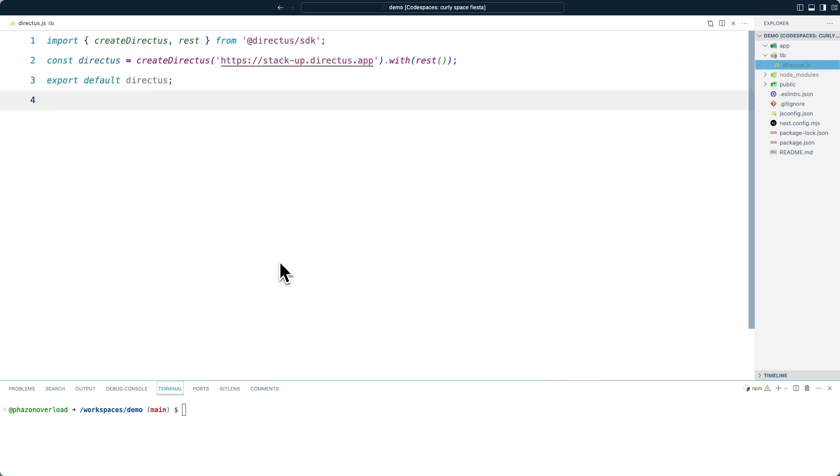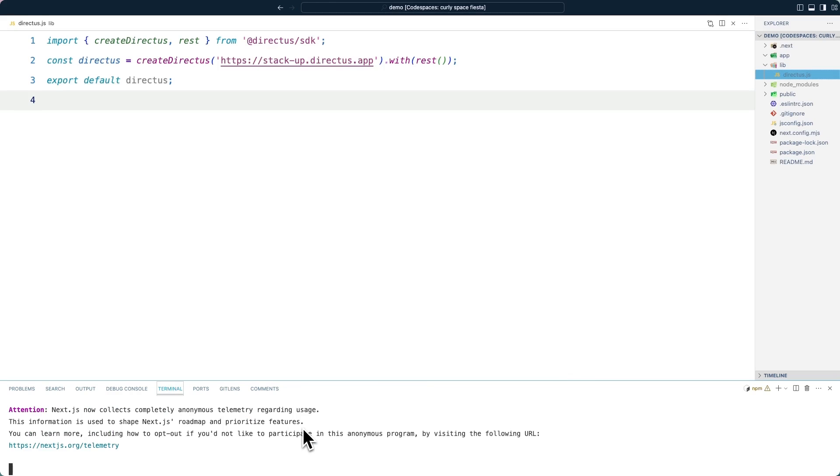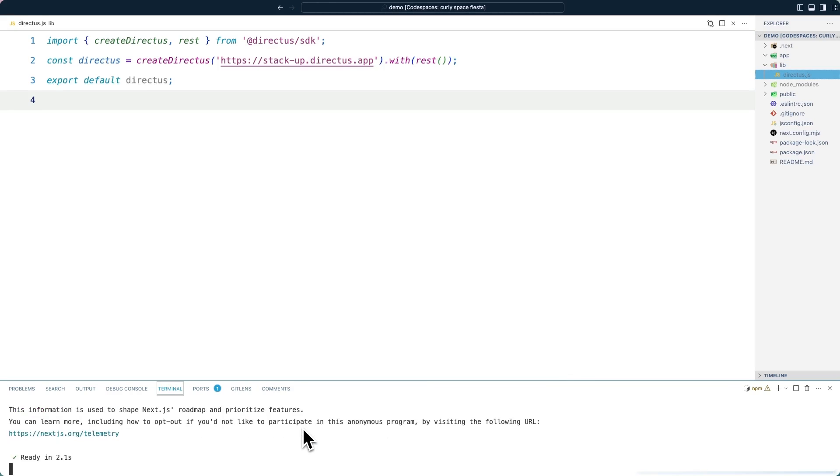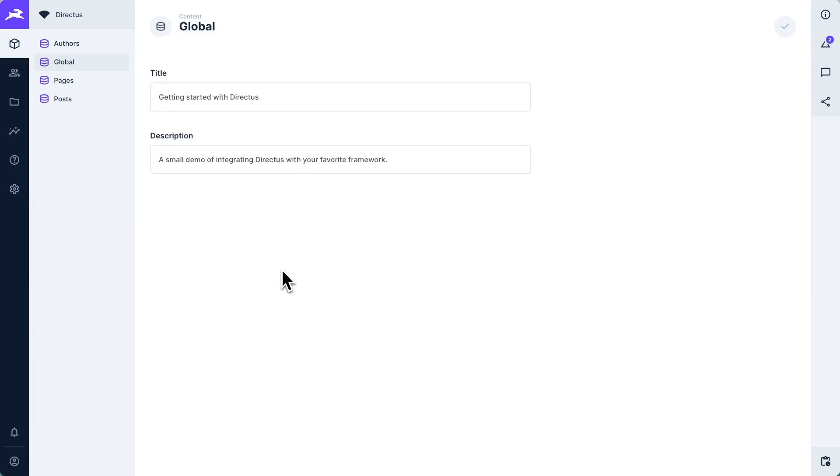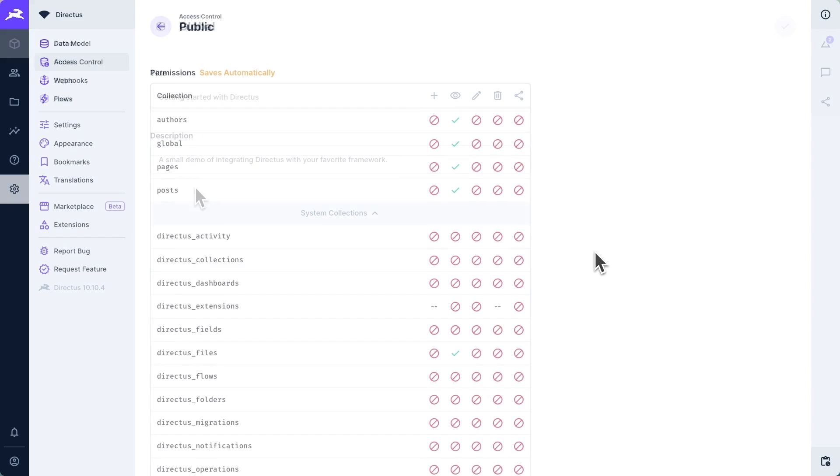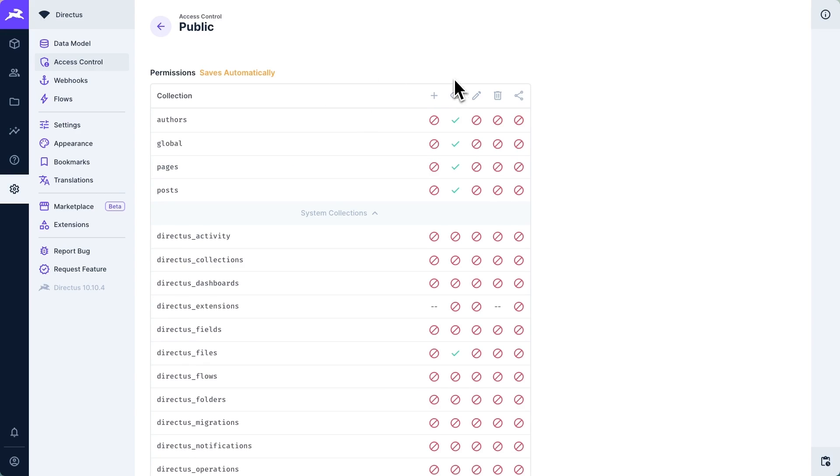We can now run in our terminal npm run dev, and this will spin up a development server that we can use throughout the length of this tutorial. In my existing Directus project, I have a global collection with a title and a description. And in this project, the public role has been given read access over all user-created collections, and additionally, the Directus files system collection.